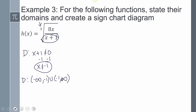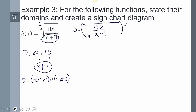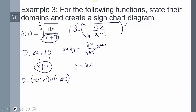Now creating the sign chart: setting equal to 0 gives 0 = cube root of 8x over (x+1). Cubing both sides gives 0 = 8x over (x+1). Multiplying both sides by (x+1) gives 0 = 8x, so x = 0. Placing x = 0 and the undefined value x = -1 on the number line, I'll test x = -2.